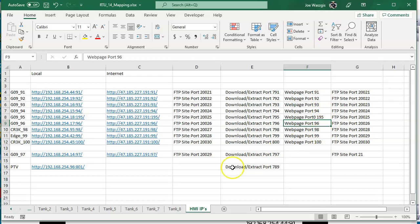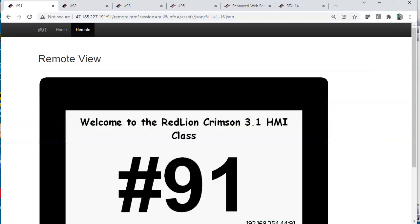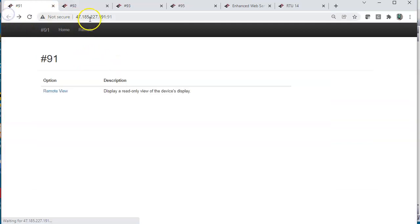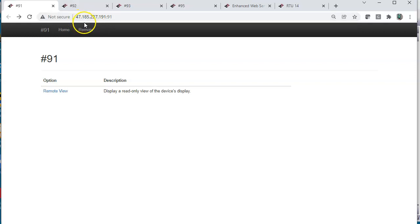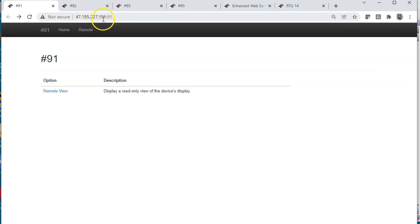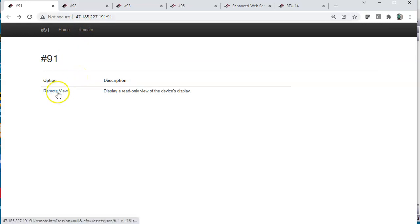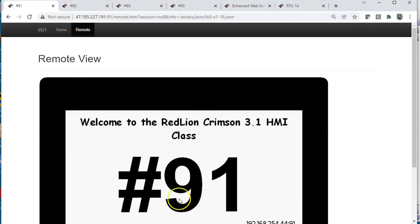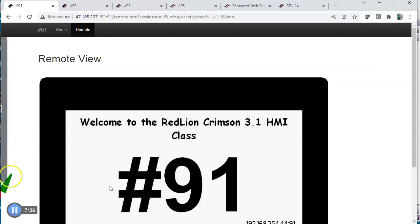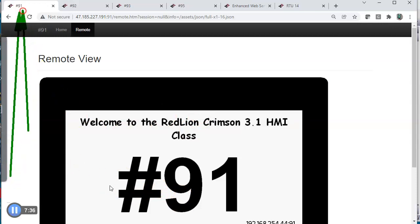To prove that point, if I go back to the web browser, you can see right here, there's the public IP address 47.185.227.191 colon number 91 should get you here. You should be able to open this up on your web browser and that number, write it down and put it into a web browser and you should be able to click remote view and you'll see the screen. Now what I'm going to do to prove that I can download to the screen is you see how it says number 91 here, it says number 91 here.